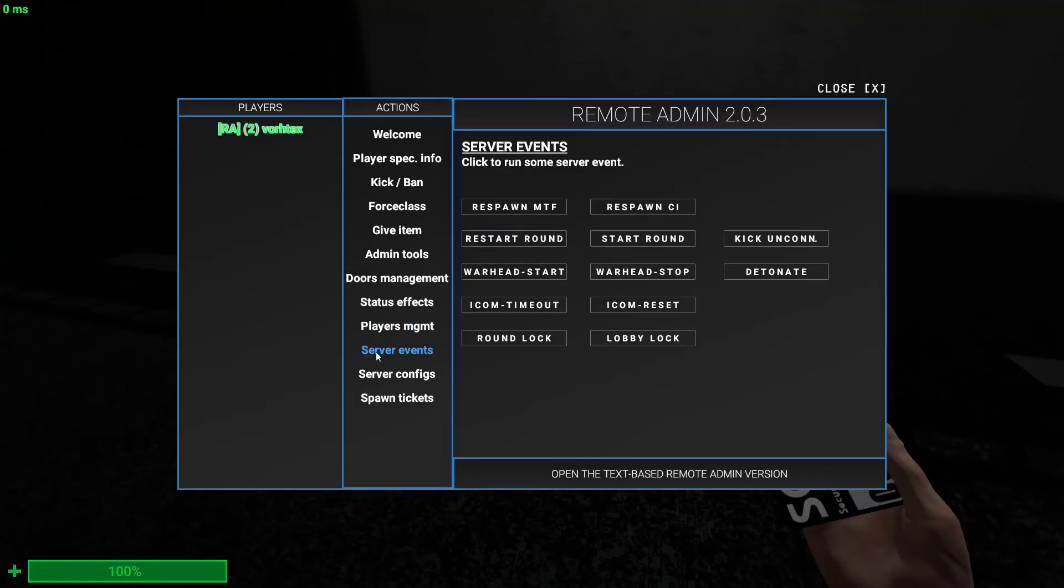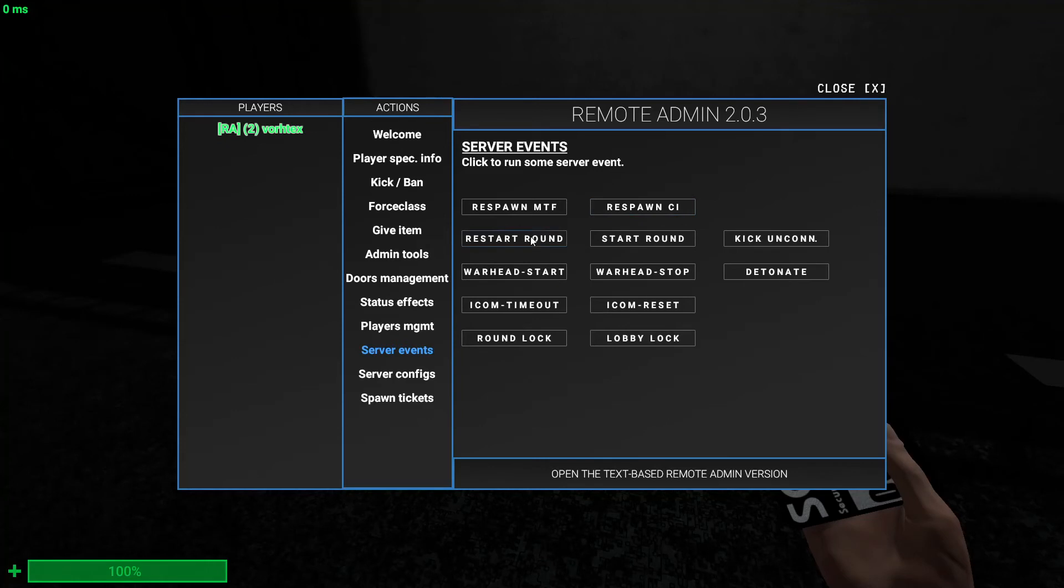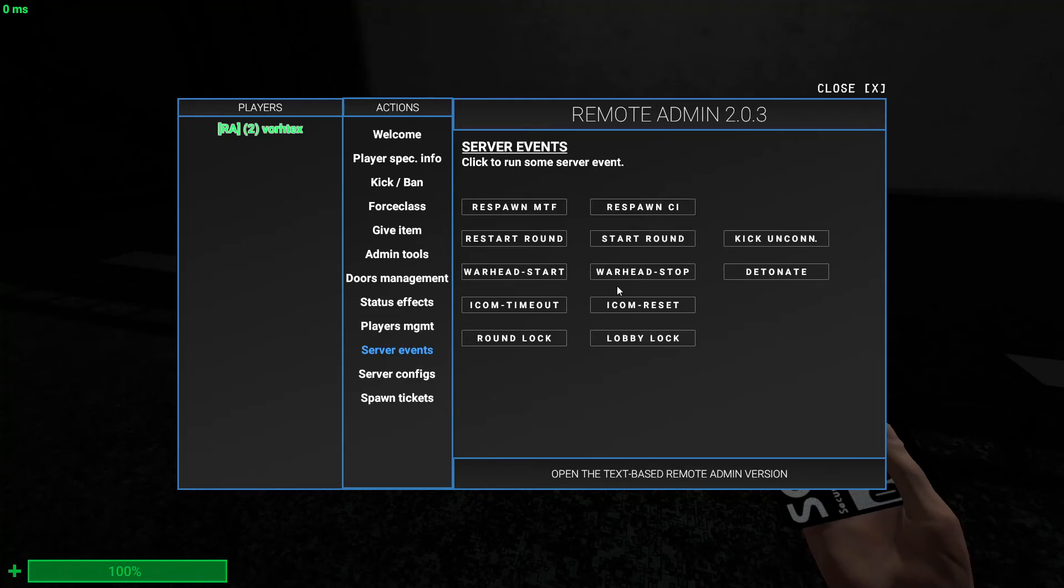The server events - here are some things you can do. So you can respawn the MTF. So that's when the helicopter at gate B spawns and then it drops out all the MTF and the MTF enter the facility and stuff. Then you can respawn the chaos which is the same as the MTF. You can spawn the truck at gate A. You can restart the round. You can start the round. So it's when the round's starting, you can just start it immediately.